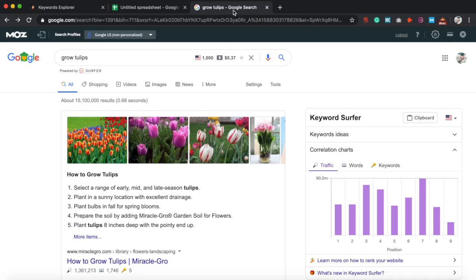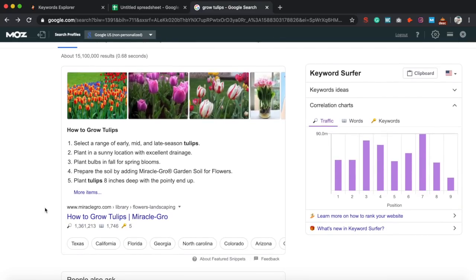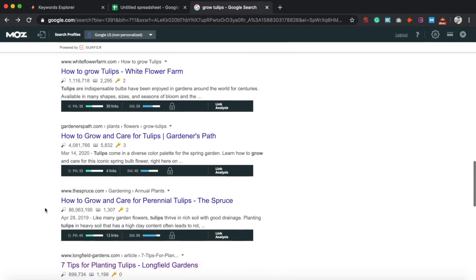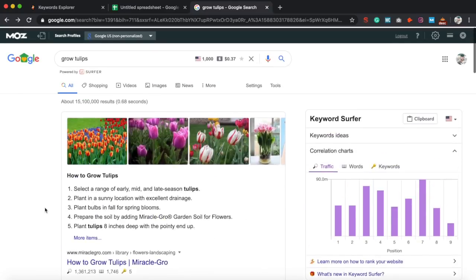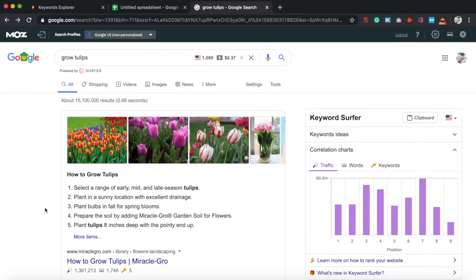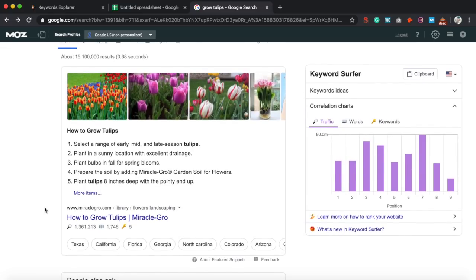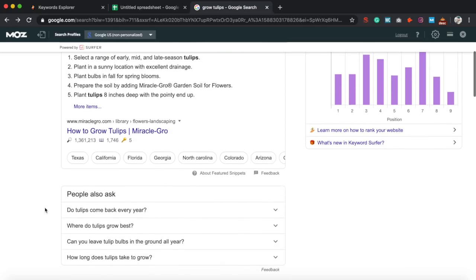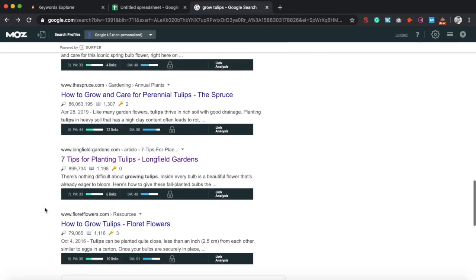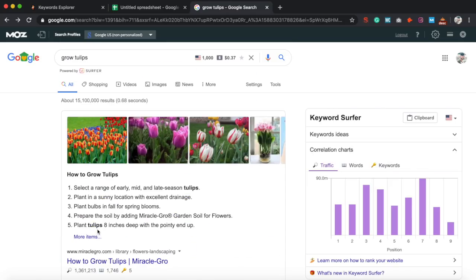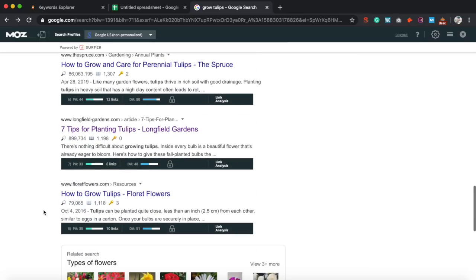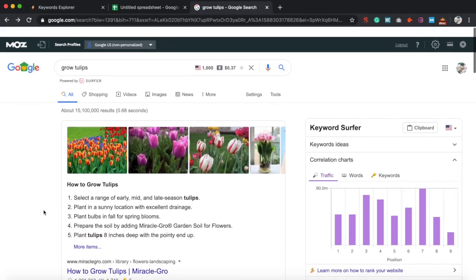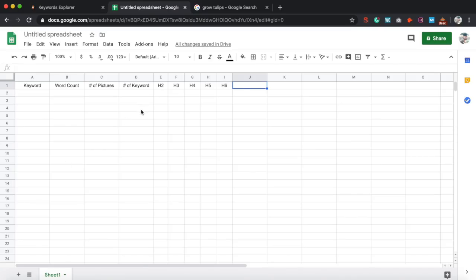So let's go into Google search. And as you can see, I already did the Google search for grow tulips. And everything that we need to know on how to rank for this keyword, Google is giving us. Like Google gives you the blueprint on how to rank for this keyword. You can go in and see the top 10 competitors, see what they're doing and replicate it, but do it better. And the best way to do this is to gather data from each of these pages that are ranking. So this is the spreadsheet that we have. Just think Google sheets.